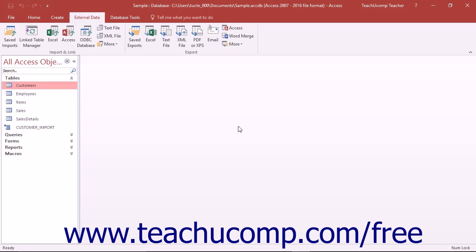Access has a feature that allows it to connect to many different types of external data sources. You have a choice as to how you want to connect to the external data in Access.